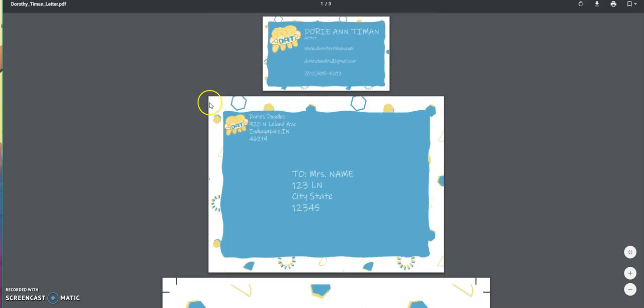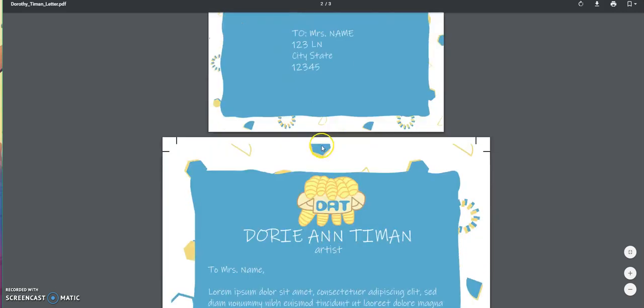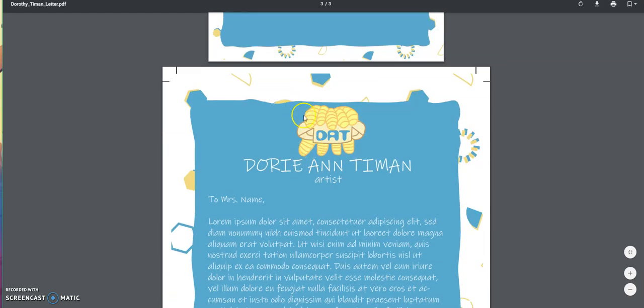But overall, besides one little nitpick that's personal with the logo being smaller and then the envelope, I like everything. Especially the version of the logo blown up.